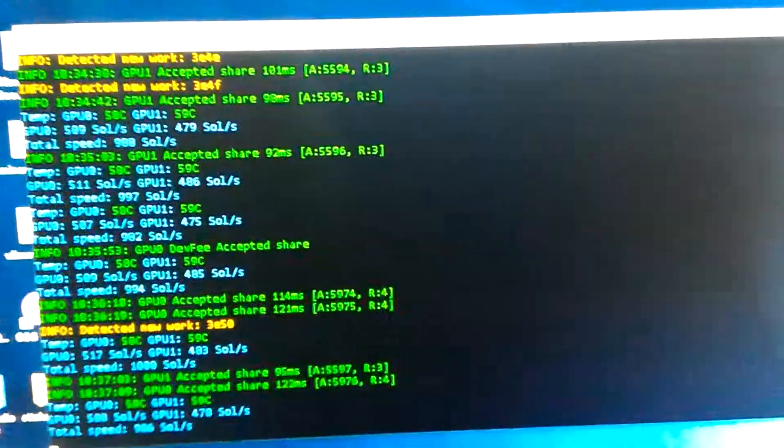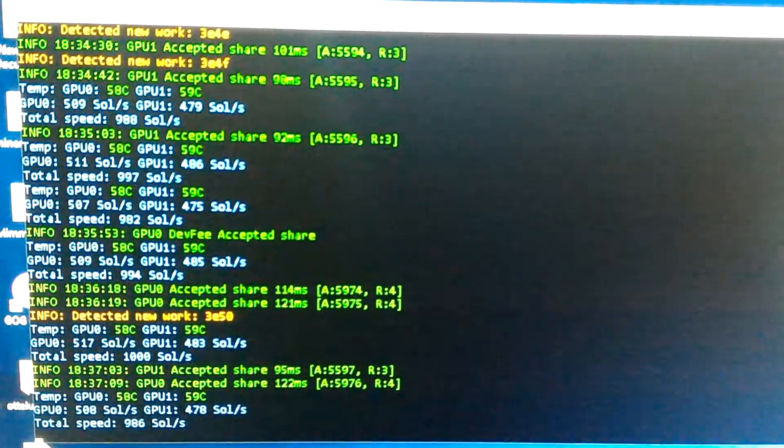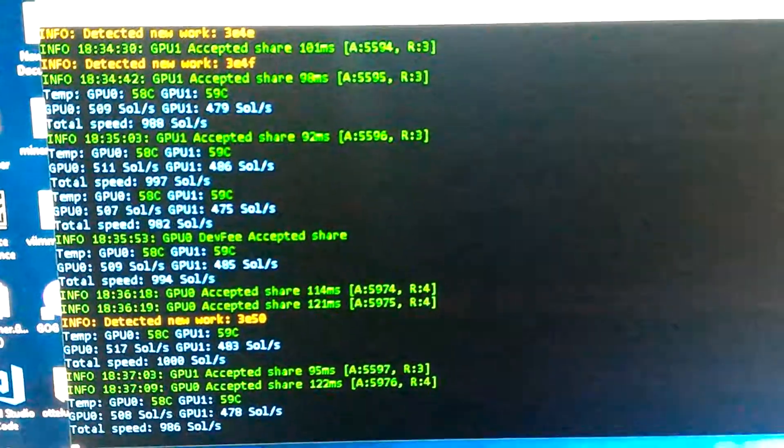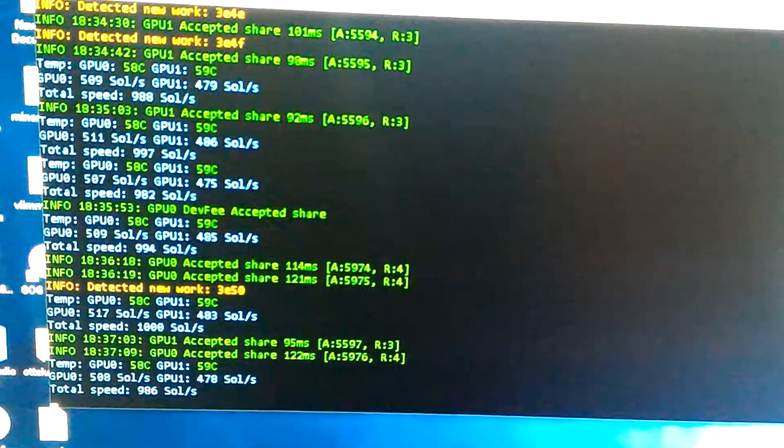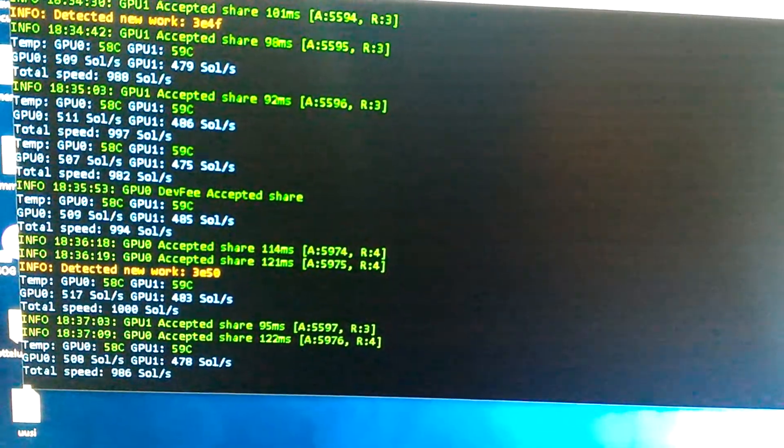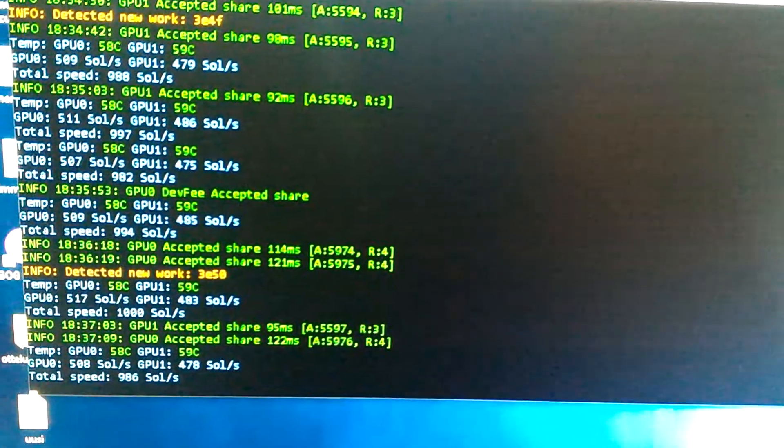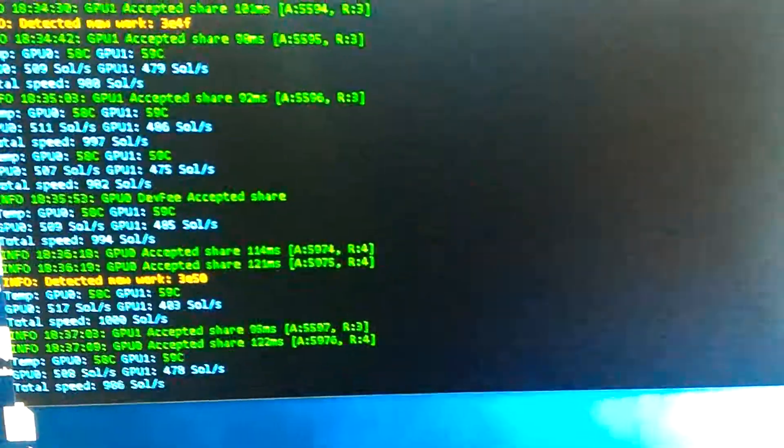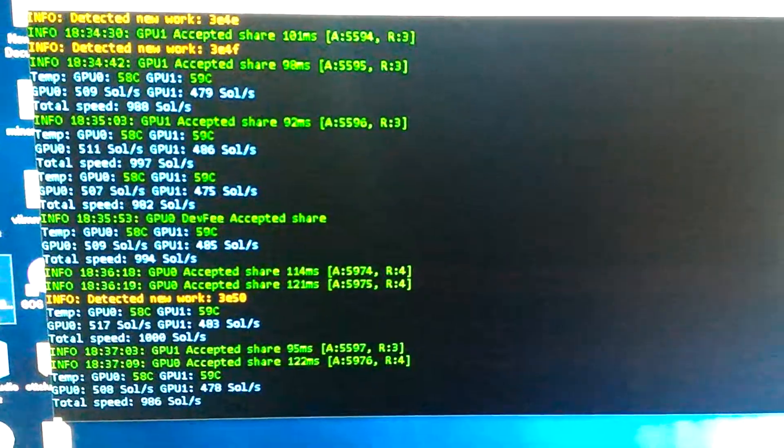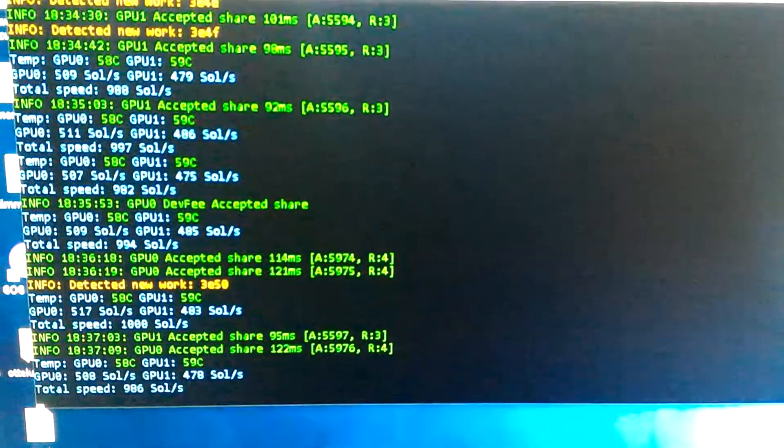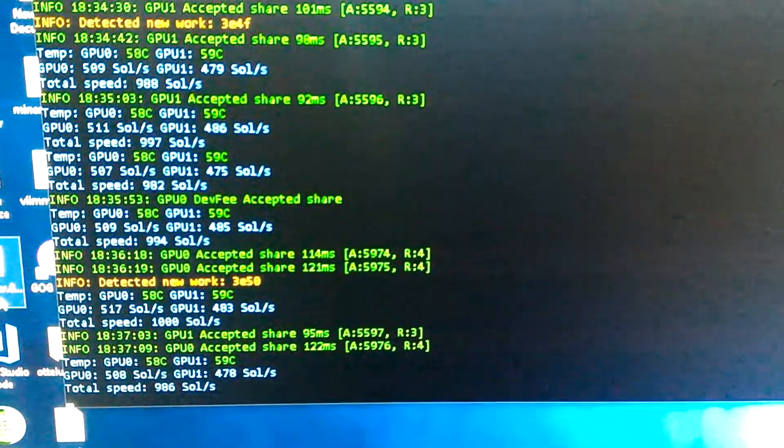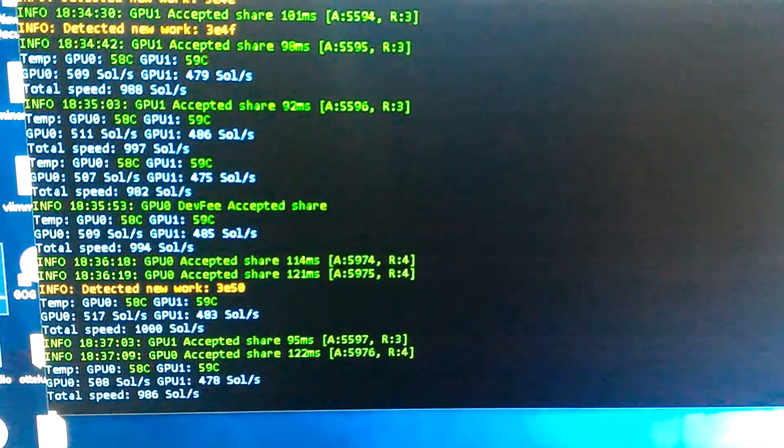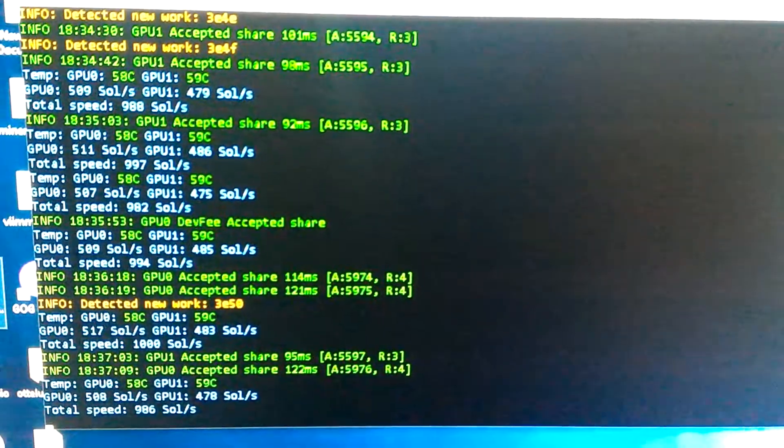I'm gonna check my sol per second right now. I can't remember what the miner is, I'll put it in the description, which miner this is, but I was using B miner, and I had a lot of rejected shares.